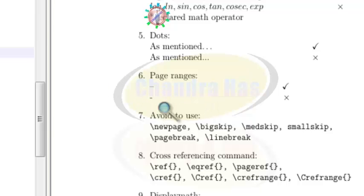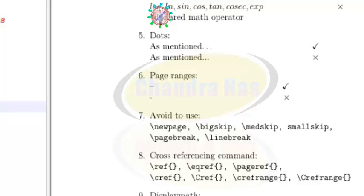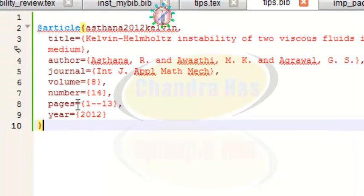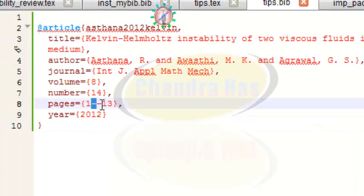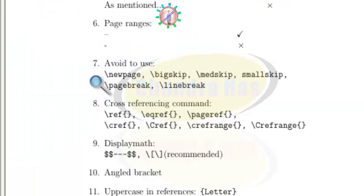For page ranges, you can use a single dash from the keyboard, but always use a double dash. For example, in a bibliography file for page ranges, use two dashes, which is the correct way.